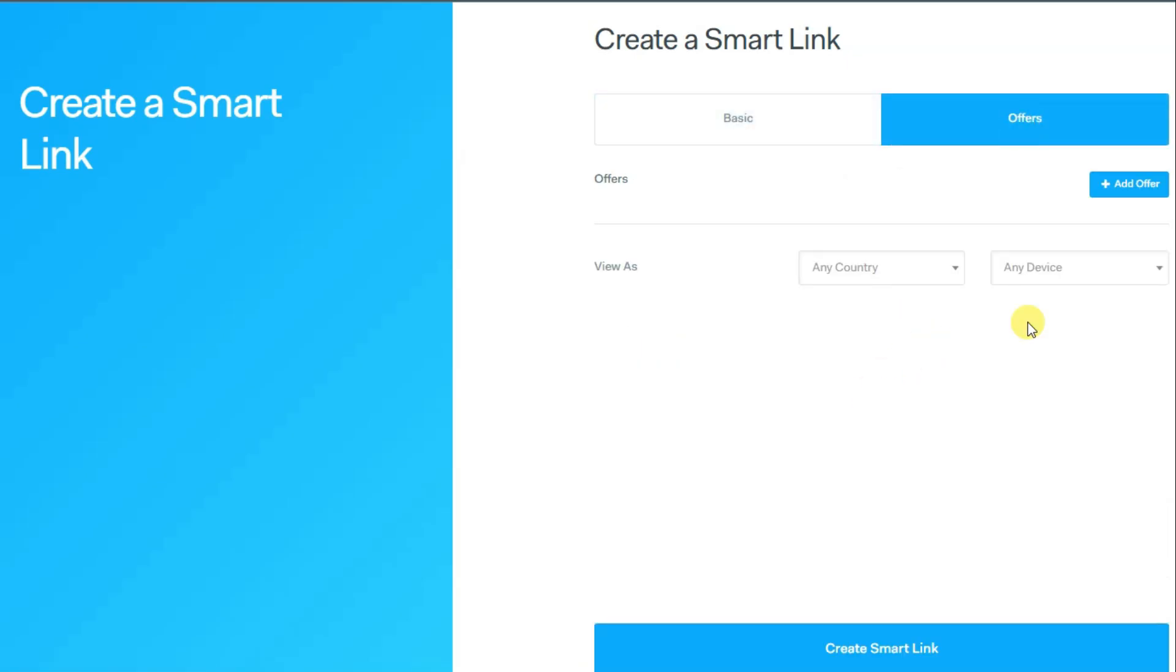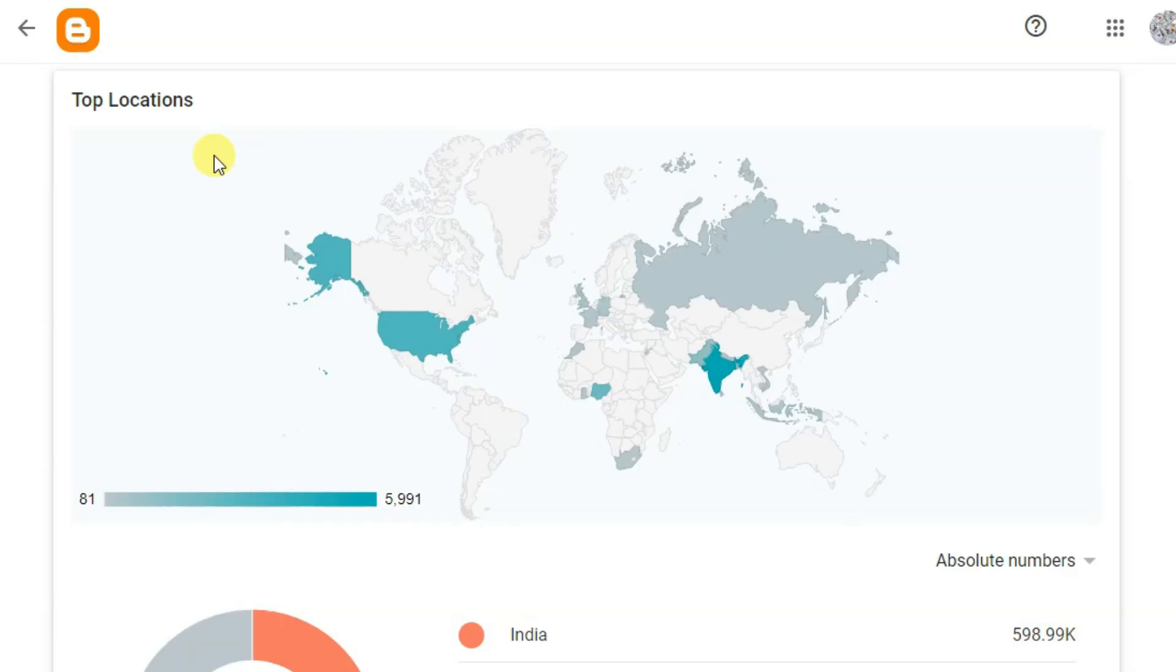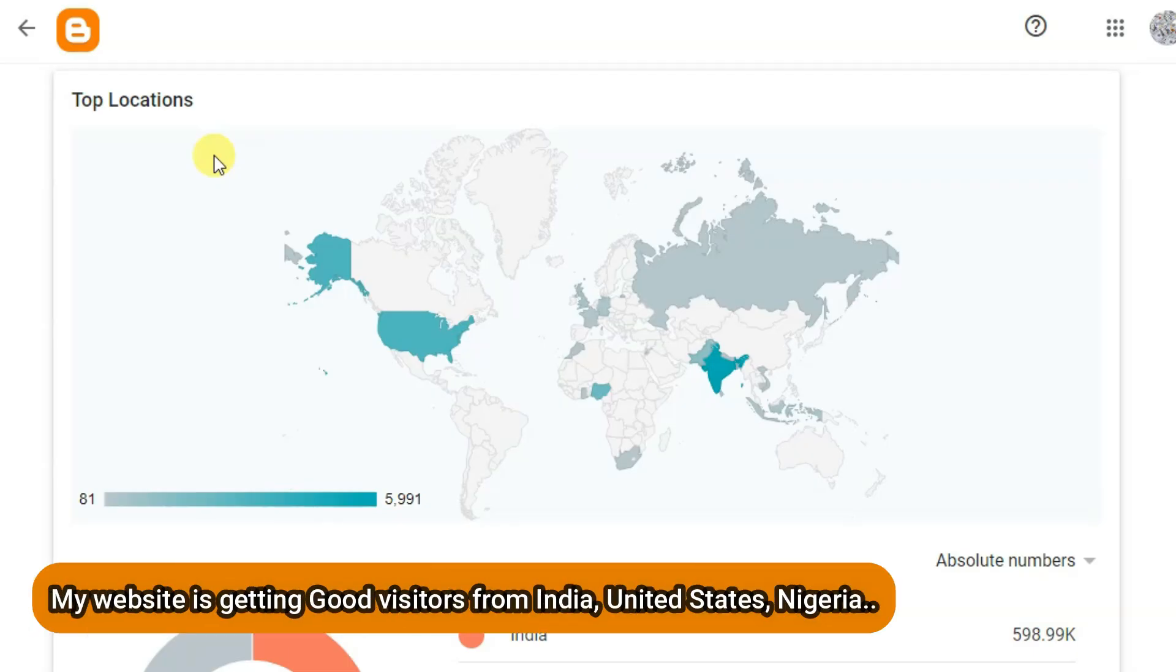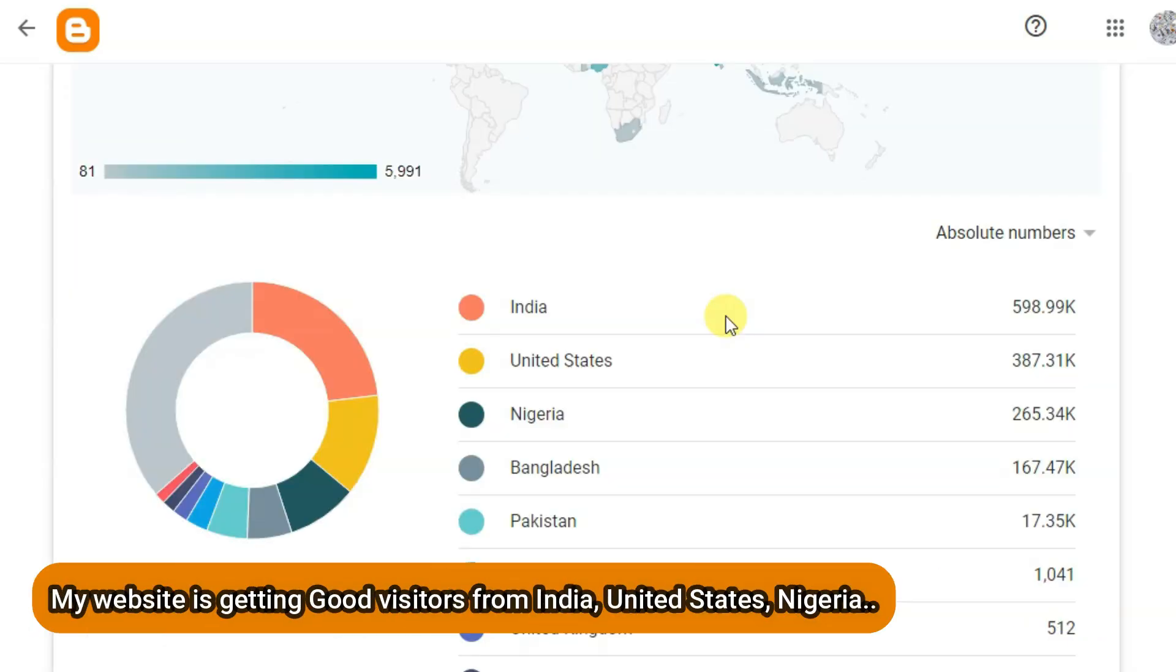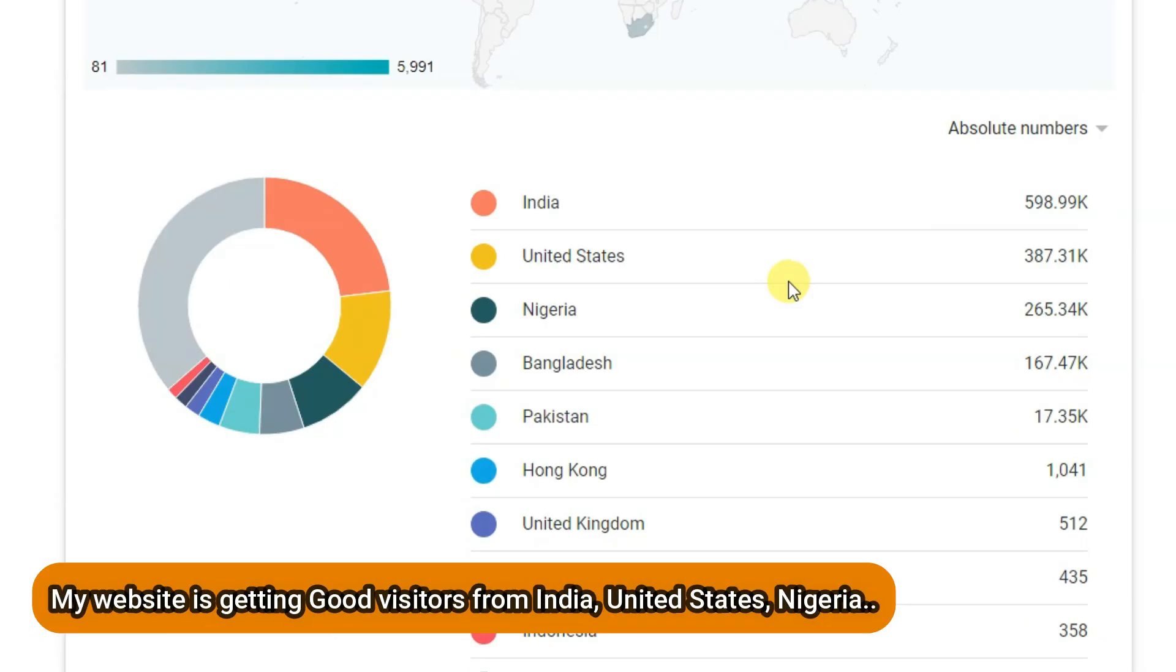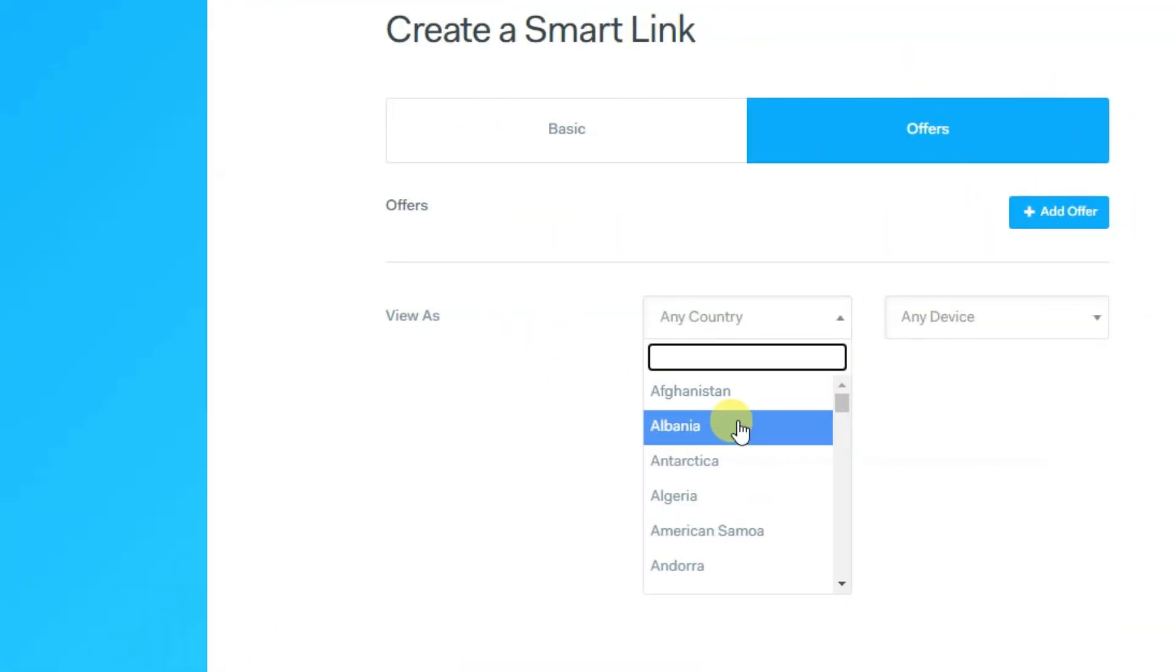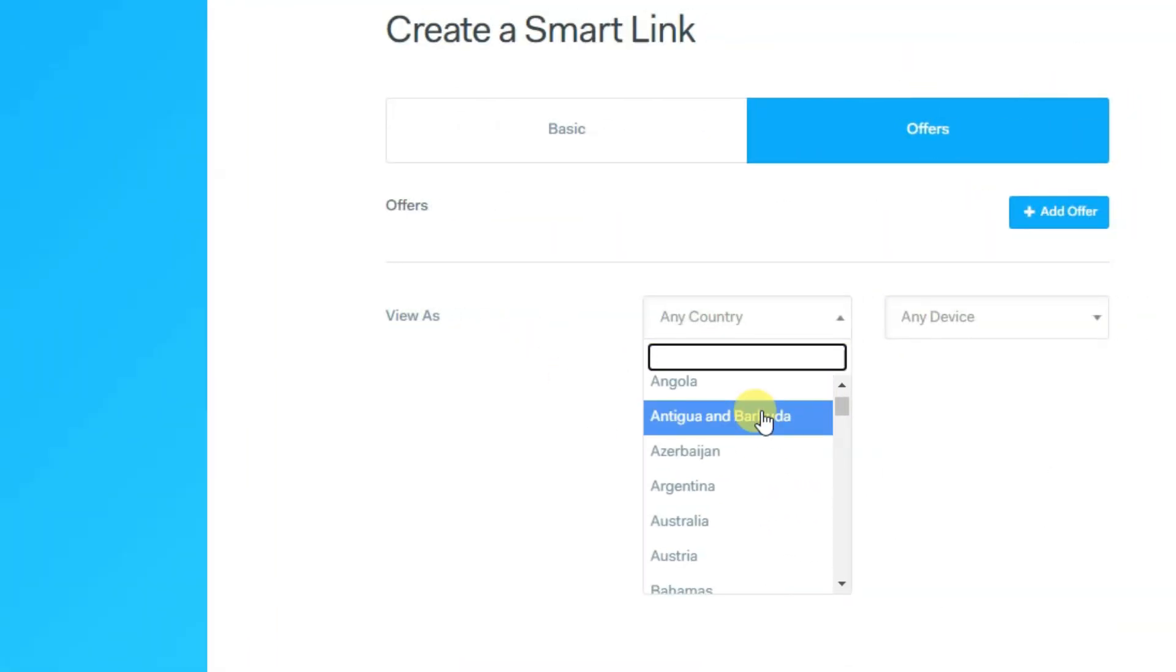Now you can click on offers button. You can select your country. You can visit your website panel and check the geographics of your website. You can check top locations. Now you can go on OG Ads and select your country.